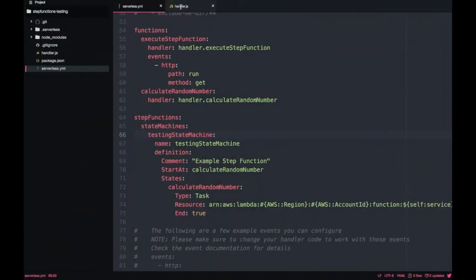Let's go back to the code from the previous step functions video. If you don't know what I'm talking about, the card is at the top. If you don't want to start from the beginning, you can just get the code from GitHub — the link is in the description box below.